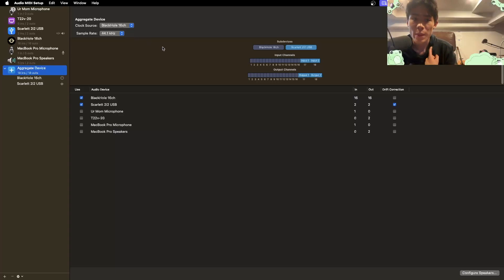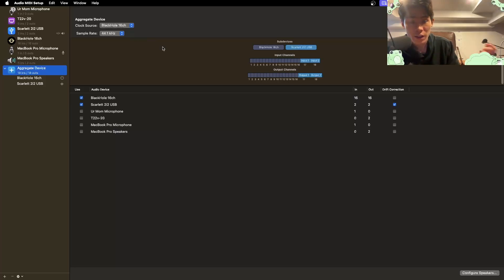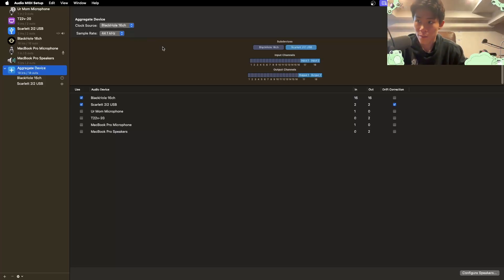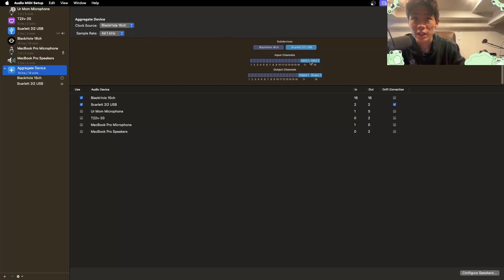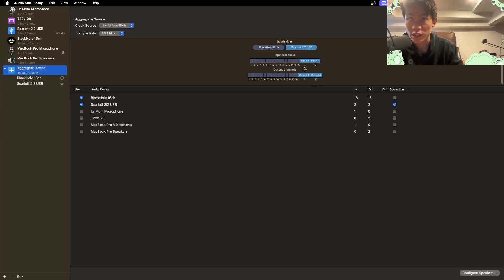That matters for me because I'm using the output of Scarlett Focusrite as my speakers, my main speakers for my studio monitors. And this also matters for me because my mic is plugged into input one of Scarlett 2i2 USB. So I need to know 17.